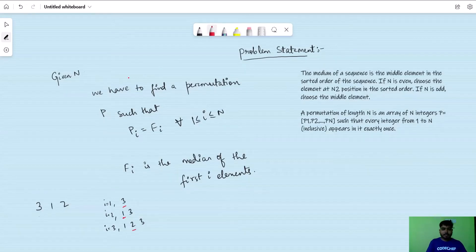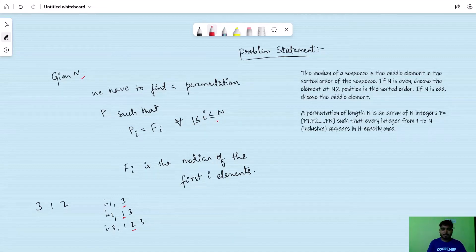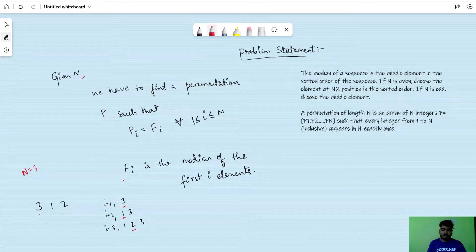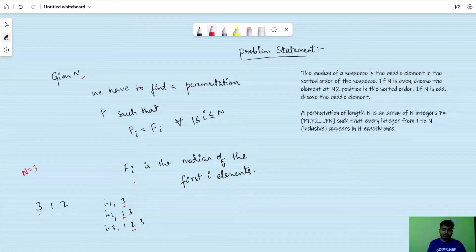So we'll be given N and we have to find a permutation P such that P(i) equals f(i) for all i between 1 and N, where f(i) is the median of the first i elements. Suppose N equals 3 and we have the permutation 3 1 2. For i equals 1, the only element is 3, so f(1) is 3, and P(1) equals 3. Coming to the second index, i equals 2.